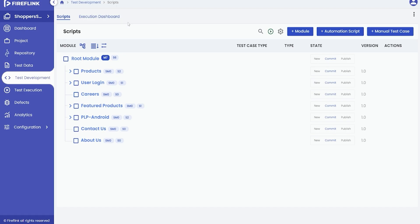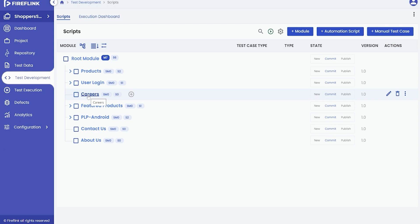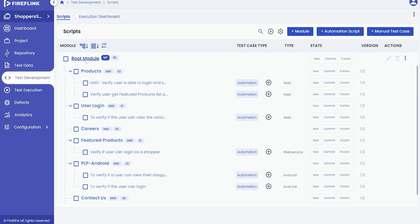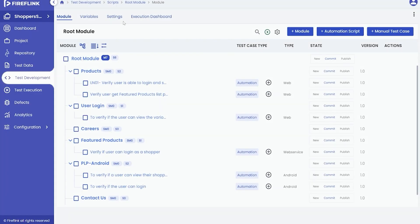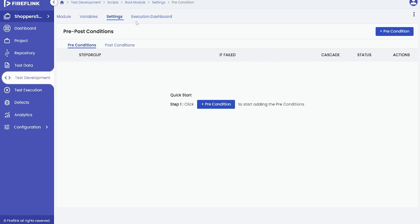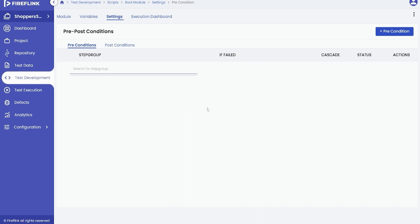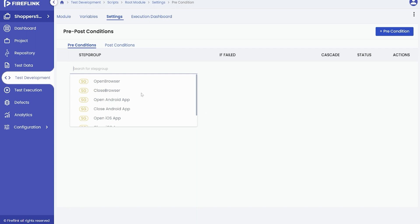Within the test script: at the root module level, at the module level, and at the script level. To add pre and post conditions at the root module level, expand the tree view and locate the root module. Click on the root module and you will see a tab labeled Settings. Click on the Settings tab to access the pre and post conditions page.